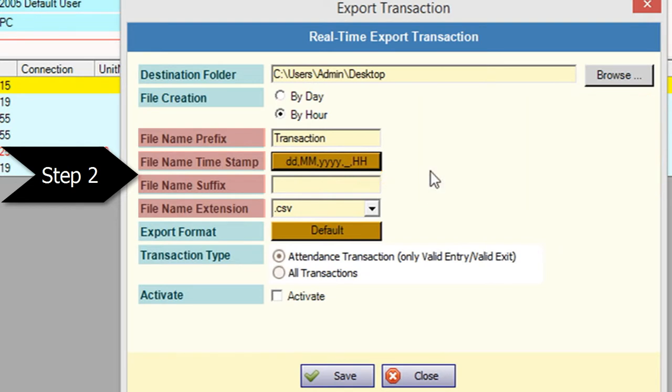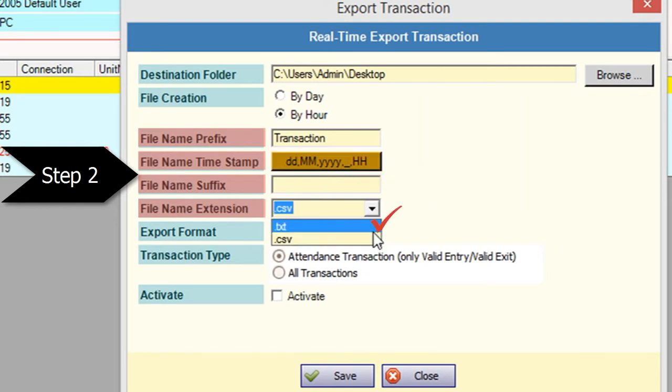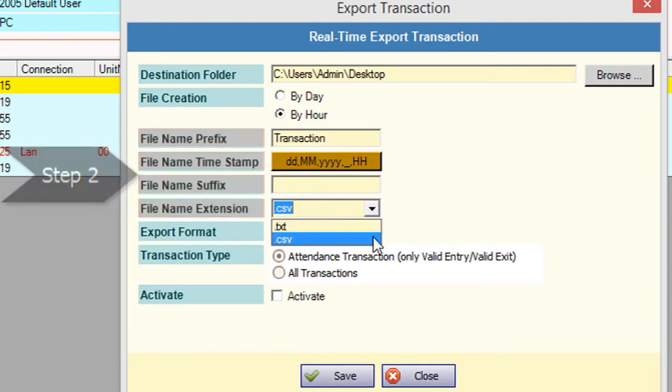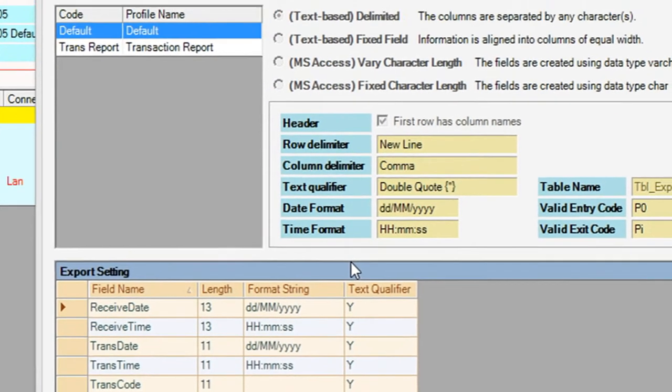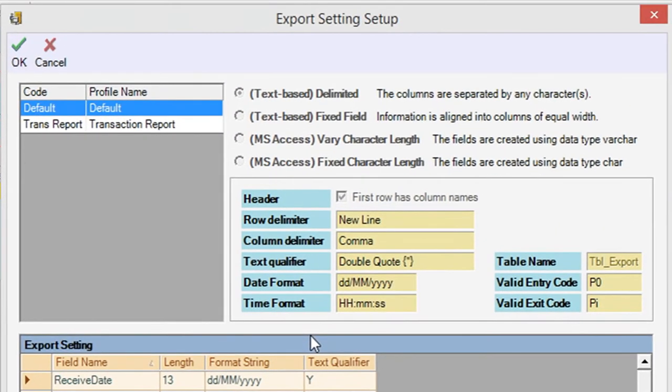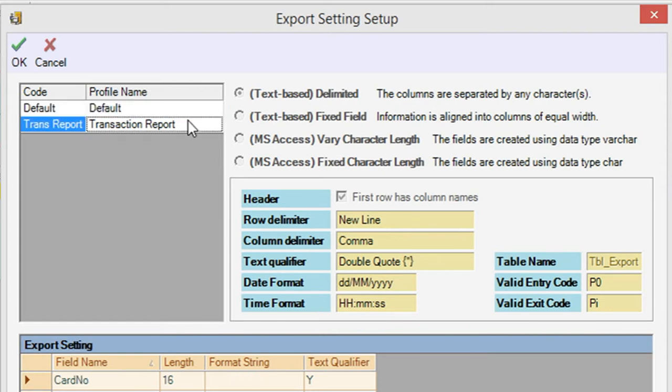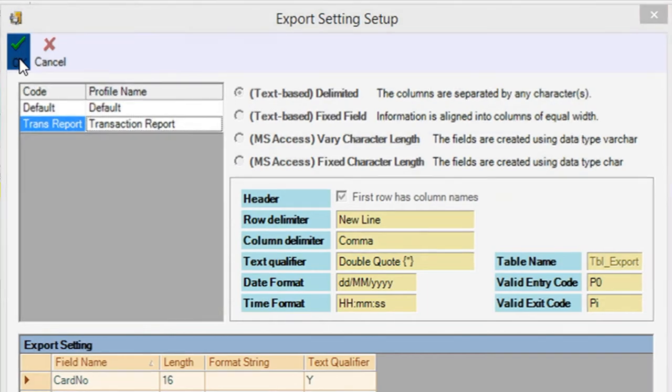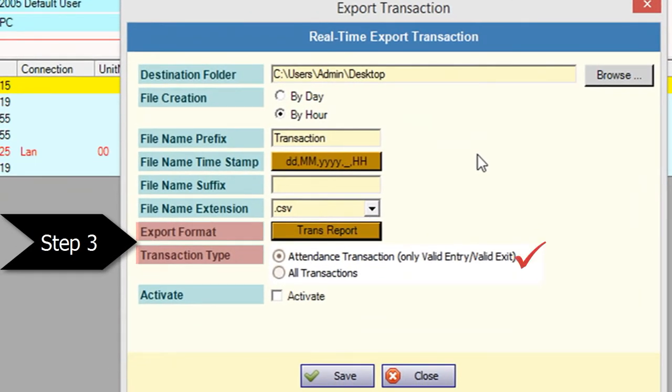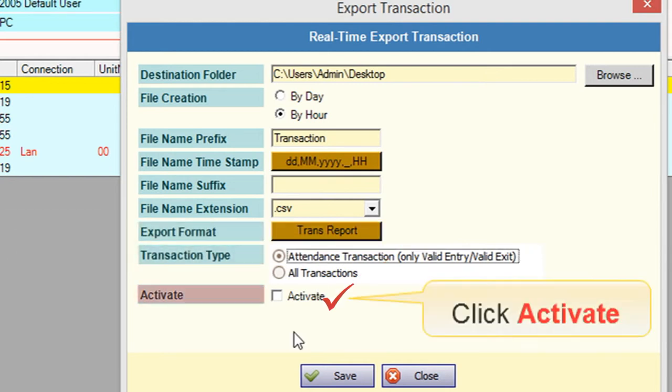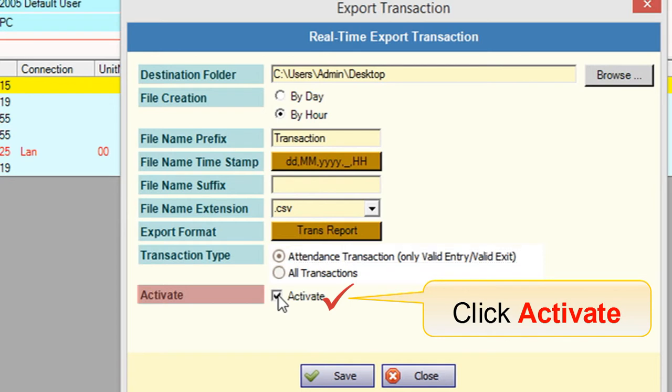Choose the file name extension to save as TXT or CSV format. The third step is to set the export format and transaction type. Choose your preferable export format that you want. Choose the transaction type to export attendance only or all transactions. Do not forget to click Activate to activate the real-time export.